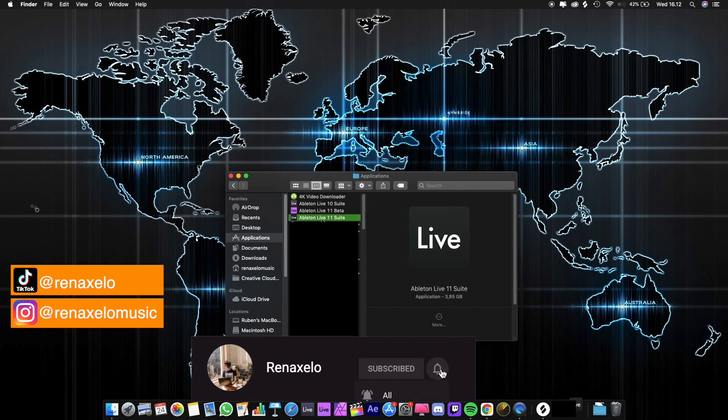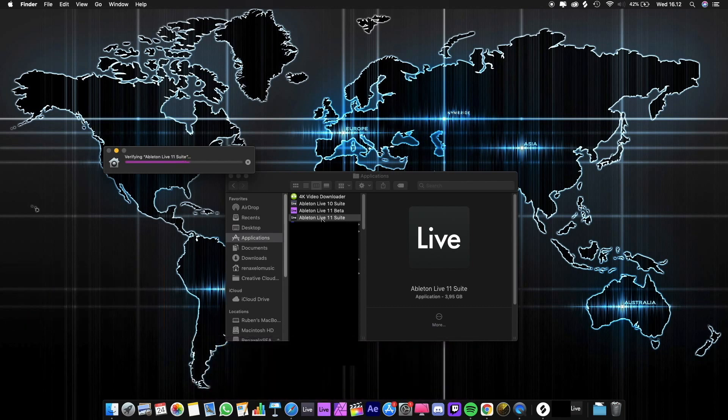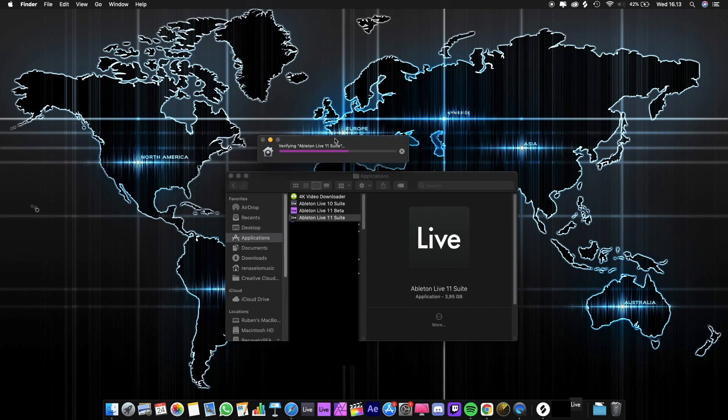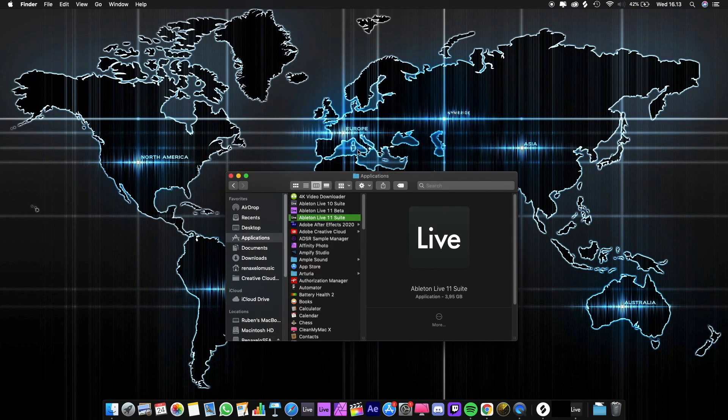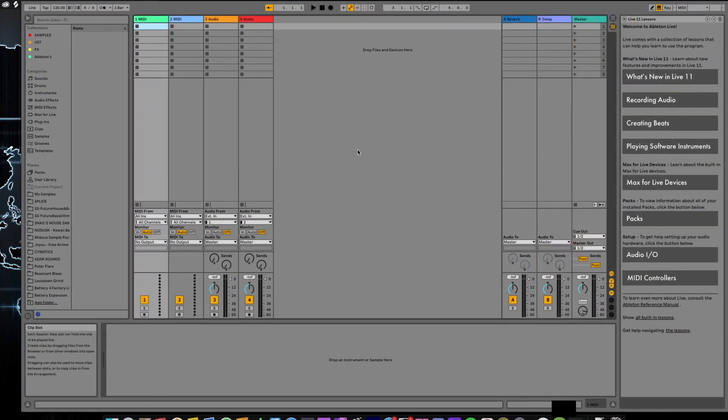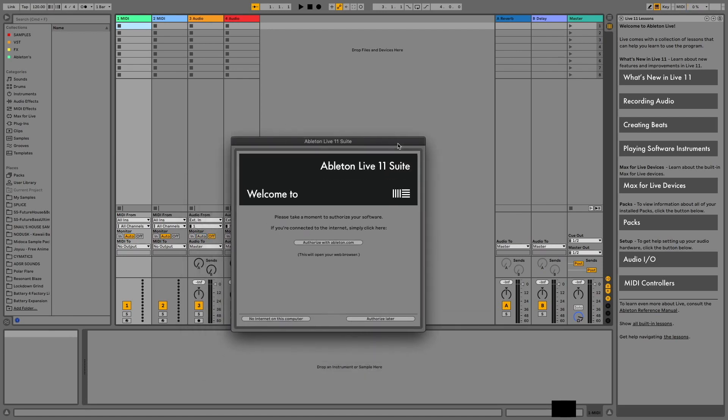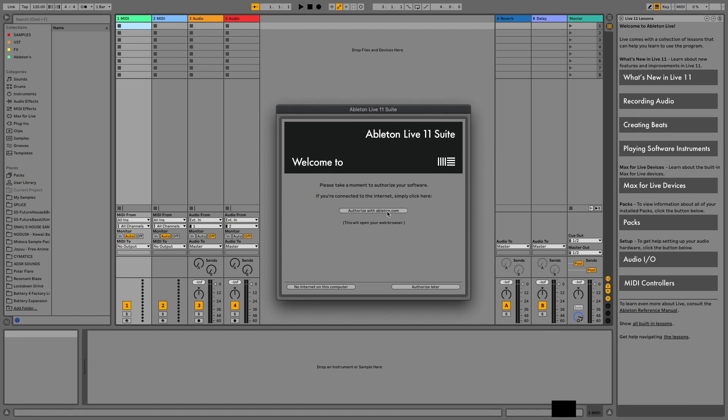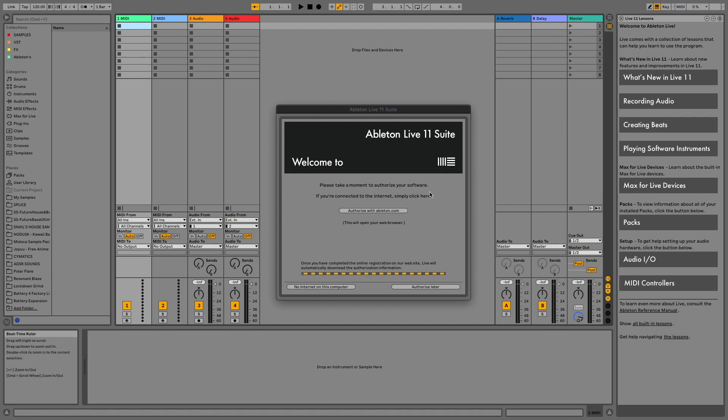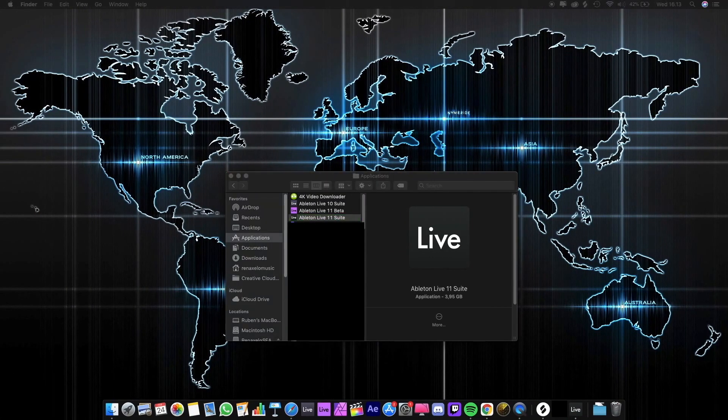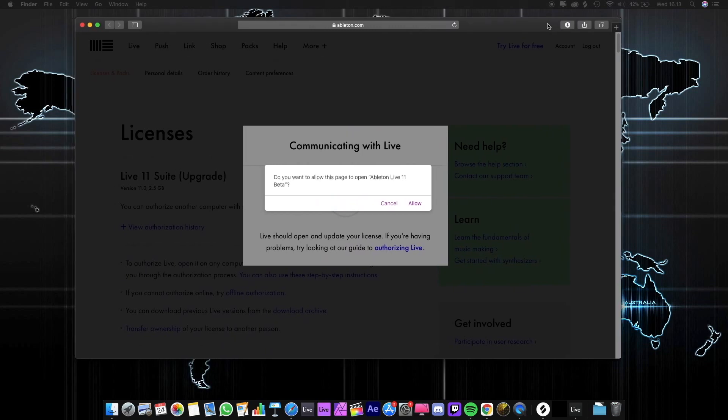And then let's open it. Now you're going to need to authorize it. Click 'Authorize ableton.com' and we're going to be directed to the official Ableton website.